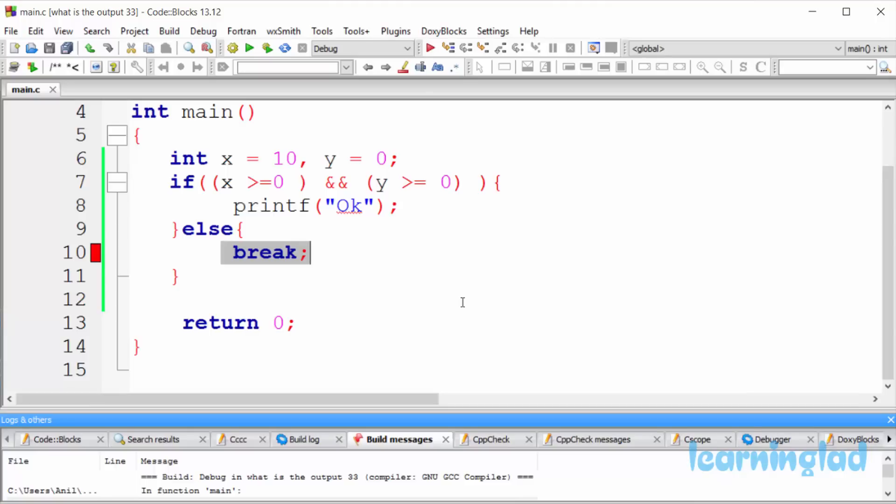So this is it, guys. This is a simple program demonstrating the usage of break statement. Thank you for watching, and don't forget to subscribe to my channel.